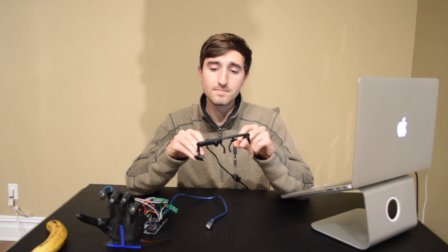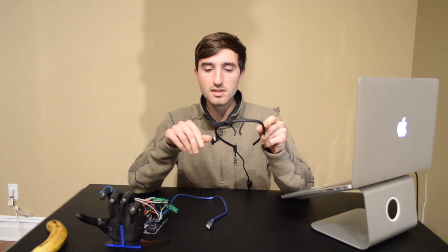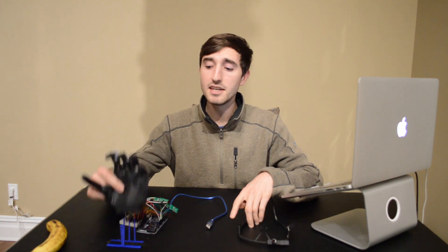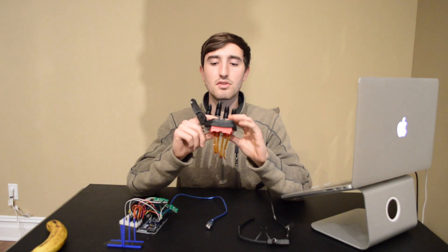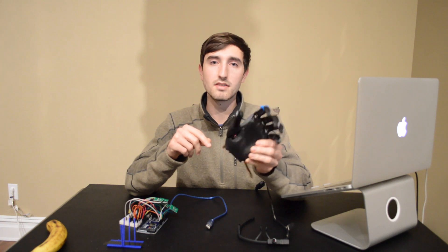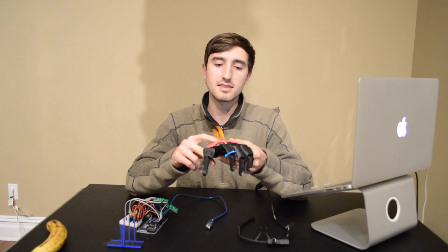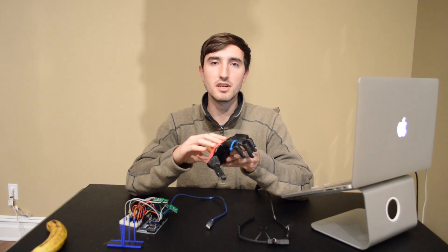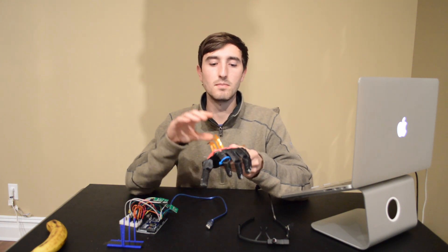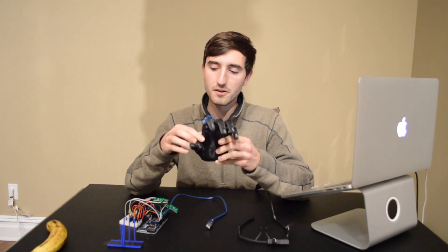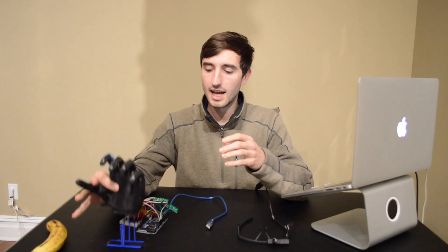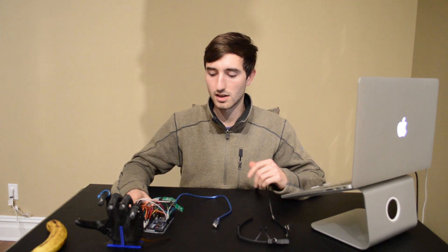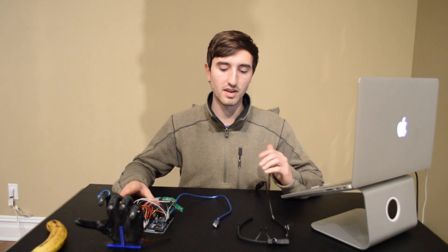So in this project, what I'm using here is a headset from Pupil Labs, which has a world camera that perceives the world and your field of view and another camera that is tracking your eye. And here I'm using a 3D printed flexible hand. It's an open bionics design with five linear actuators, one linear actuator per finger, and that will be controlled using your standard Arduino Mega 2560.